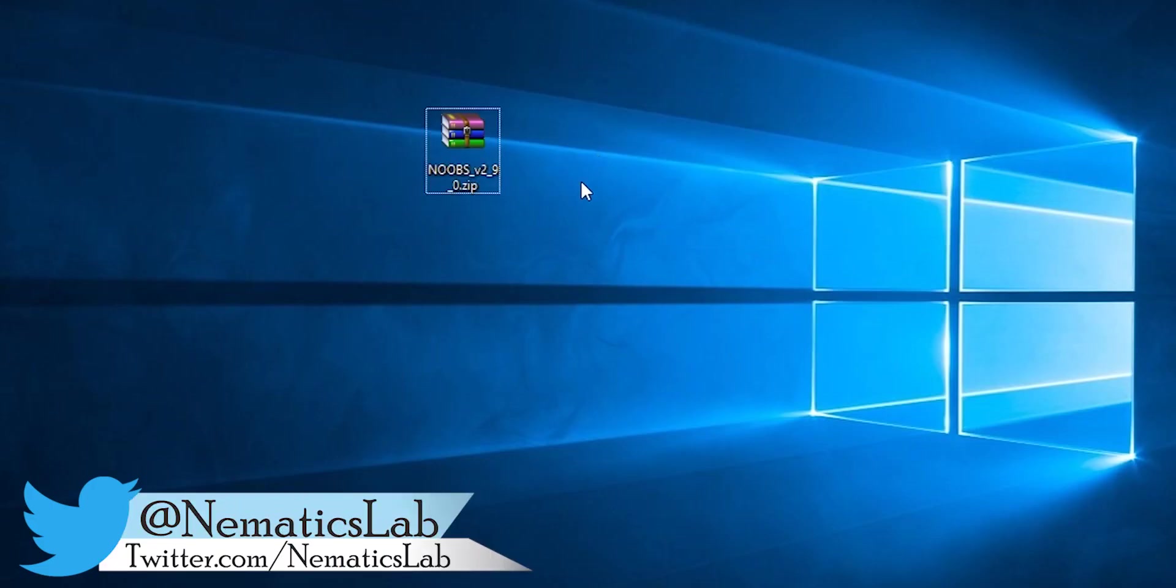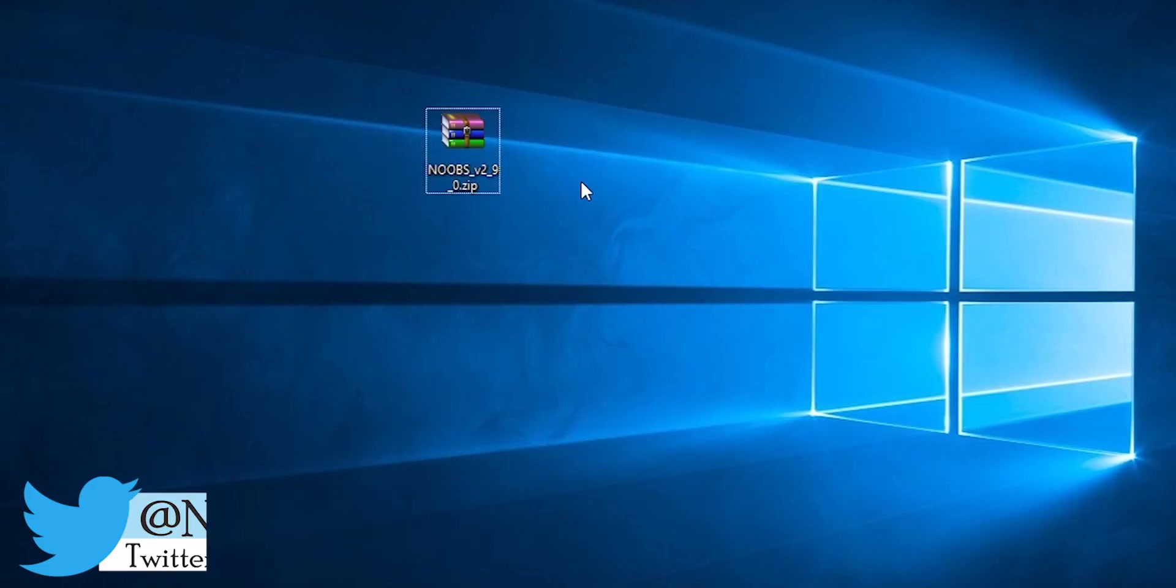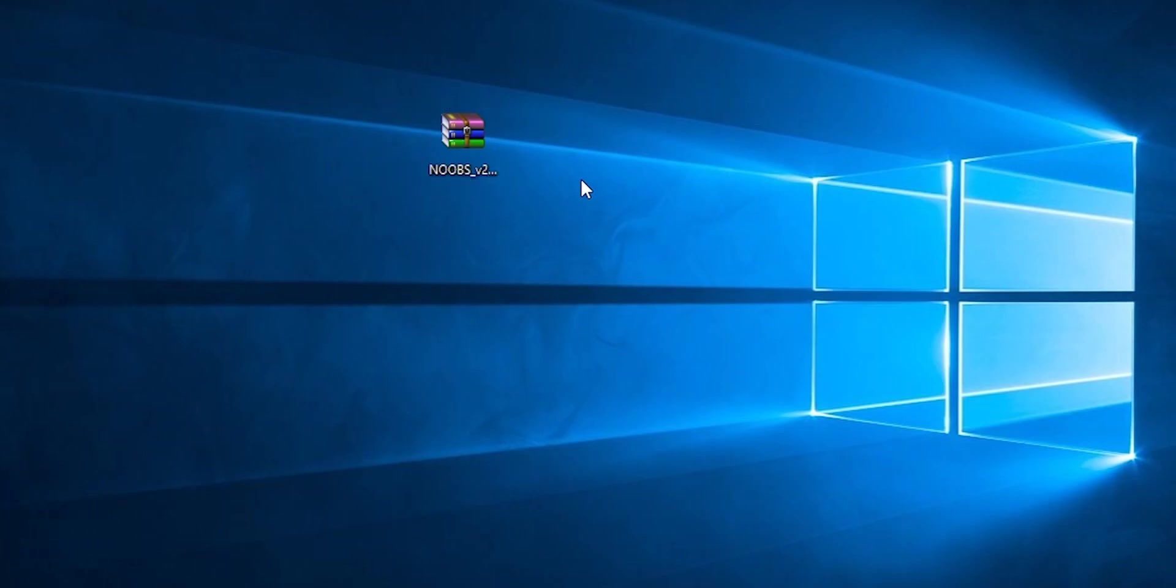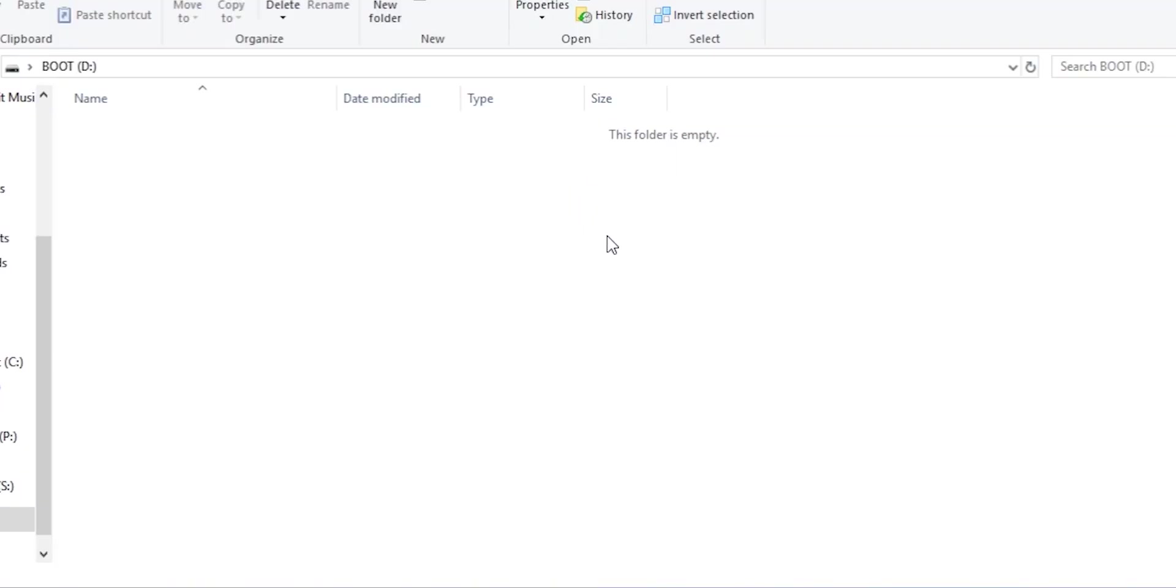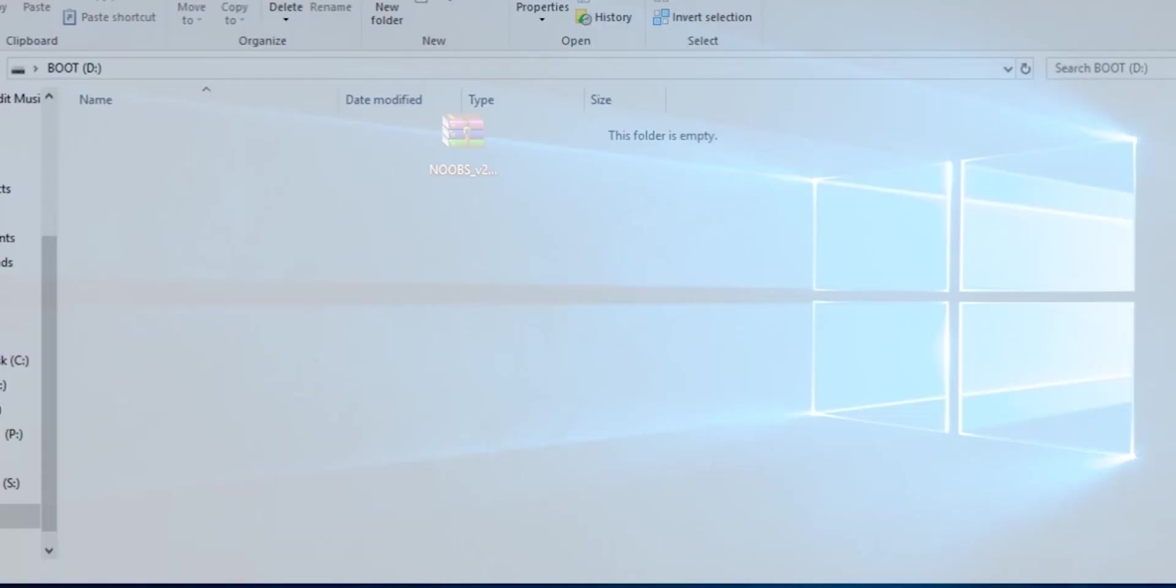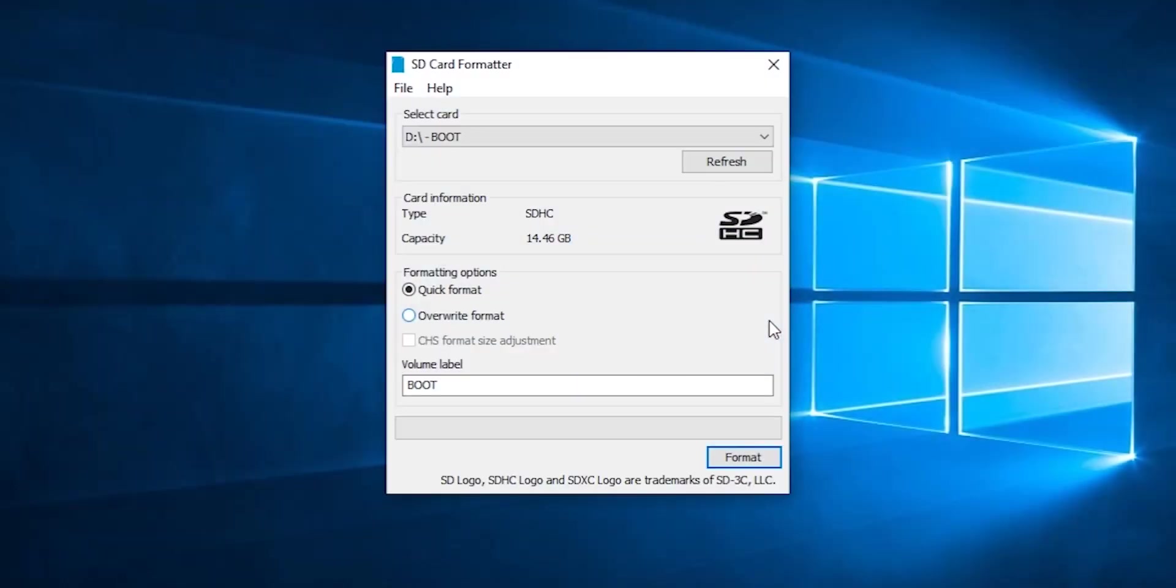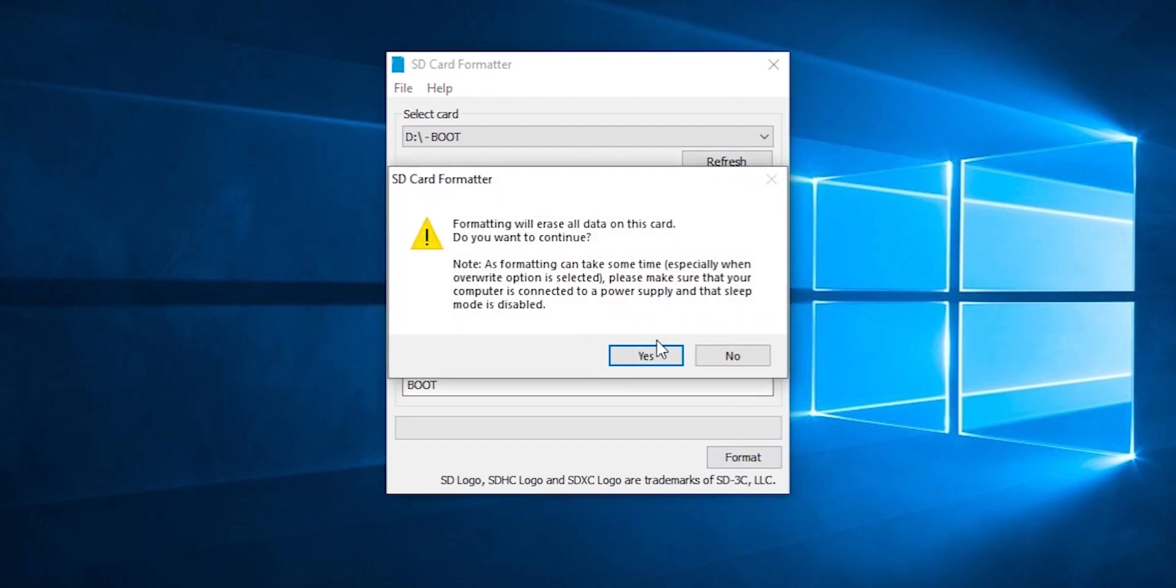Once the download is complete, insert your SD card into your computer. Now fire up SD card formatter, it's a free tool for Windows. I will leave the download link in the description and format your SD card.